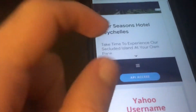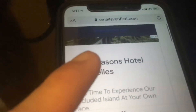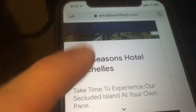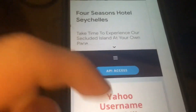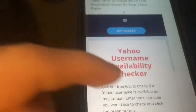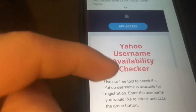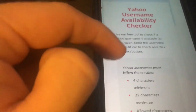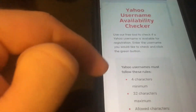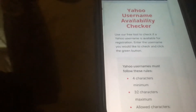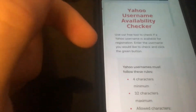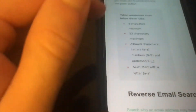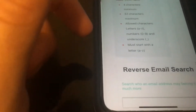So I have two links, guys. This is one of the links right here. It's called emailsverify.com. And this right here is Yahoo — this is a Yahoo username availability checker. So it's a free tool checker. You put in the Yahoo username you'd like to check and click the green button. So these are all right here for the Yahoo usernames.